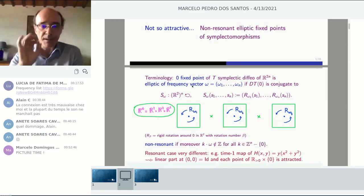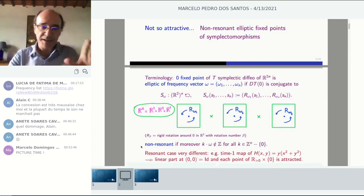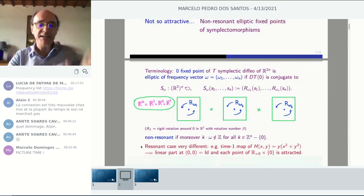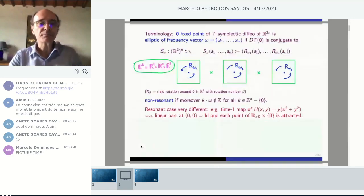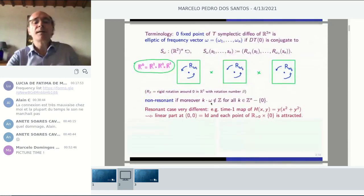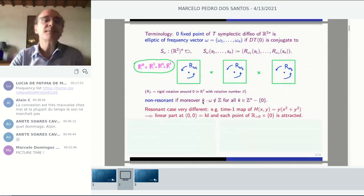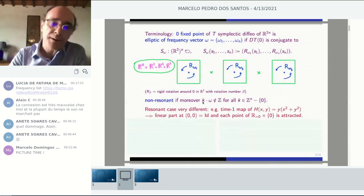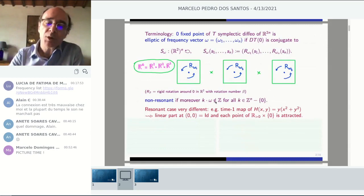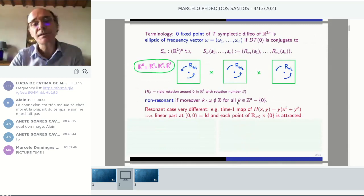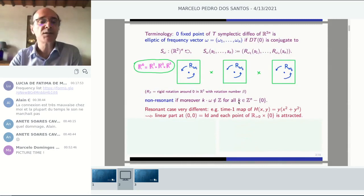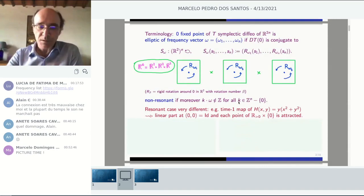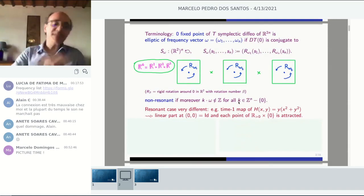This is an elliptic fixed point. We say it is non-resonant if, moreover, the scalar product of the frequency vector with integers — that is, linear combinations with integer coefficients — are never integers when k is non-zero.